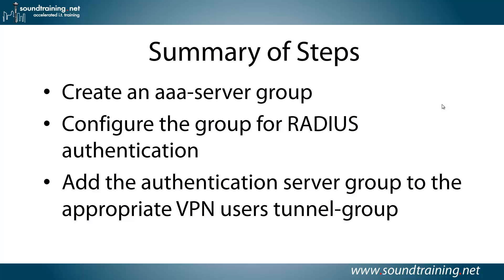A summary of the steps. Pretty much the same as setting it up for, say, LDAP or Kerberos. You'll create a AAA server group, configure the group for RADIUS authentication, and add the authentication server group to the appropriate VPN user's tunnel group. So not a lot of steps, pretty straightforward. Really, the most challenging part of this is configuring the Windows Server 2012 box, and as I mentioned, that's in a different video.